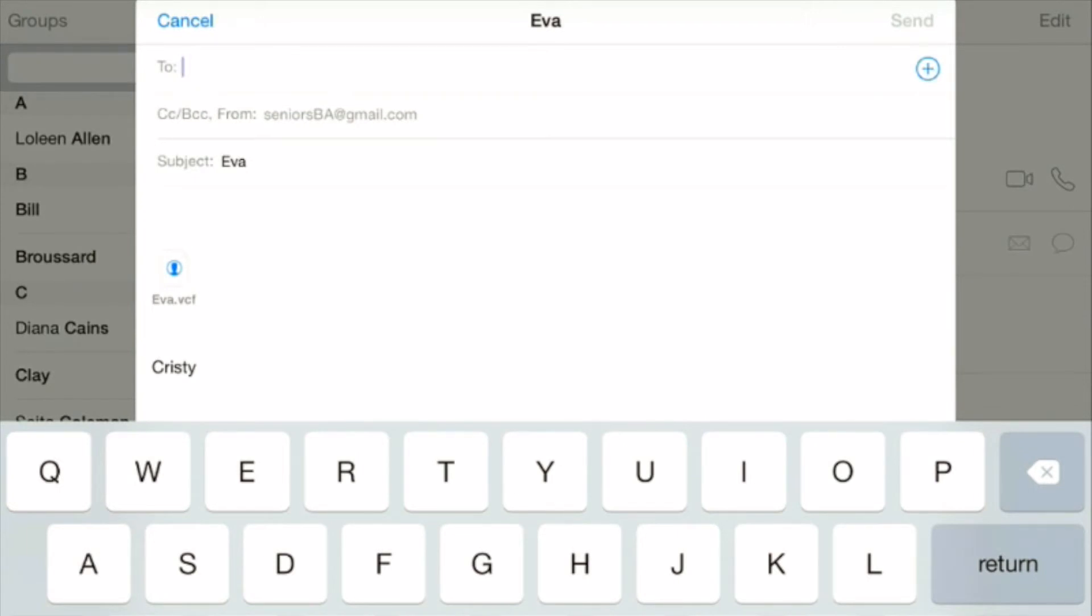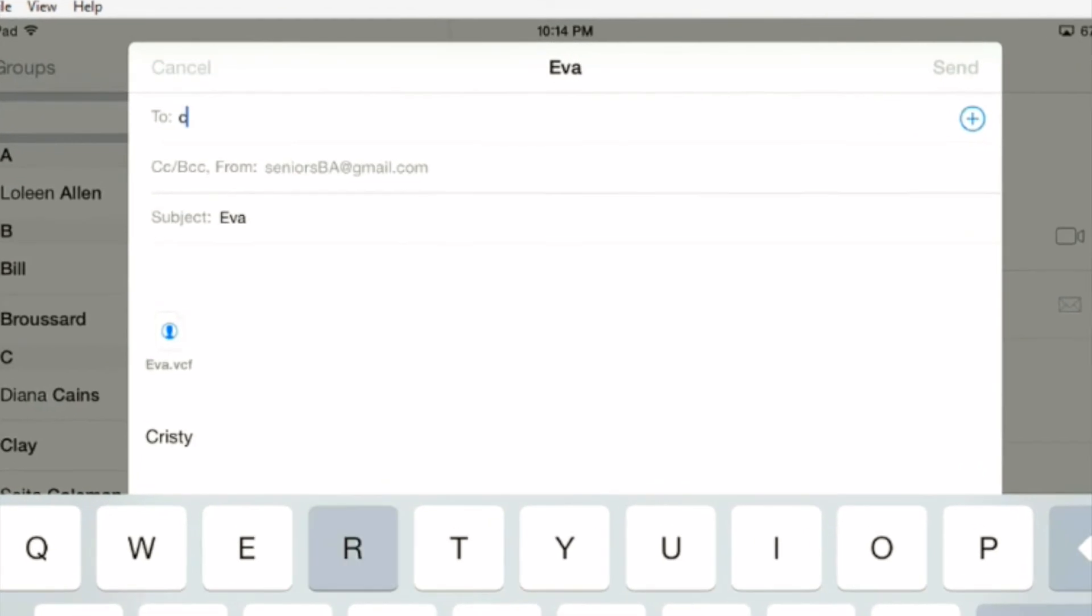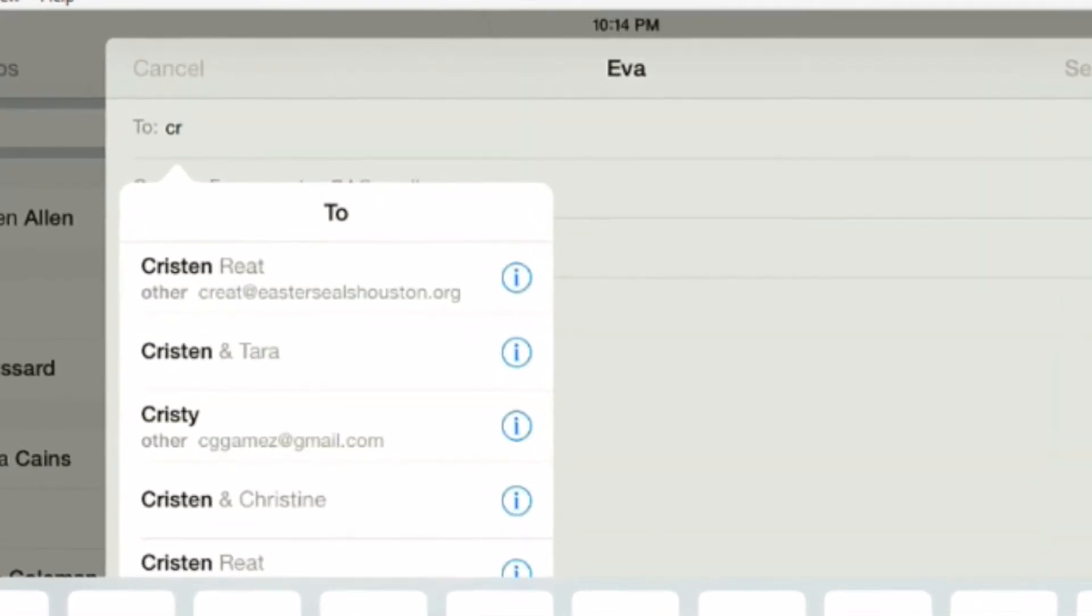You need to again type in the person that you want to send this to. So I'm going to send it to myself.